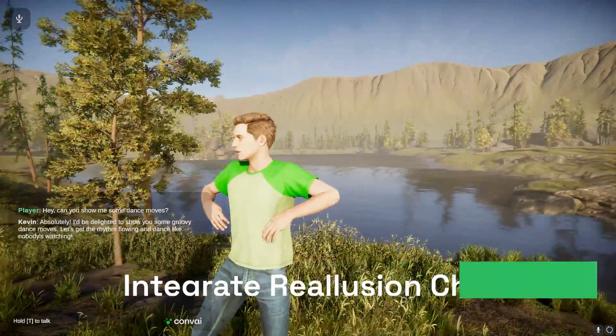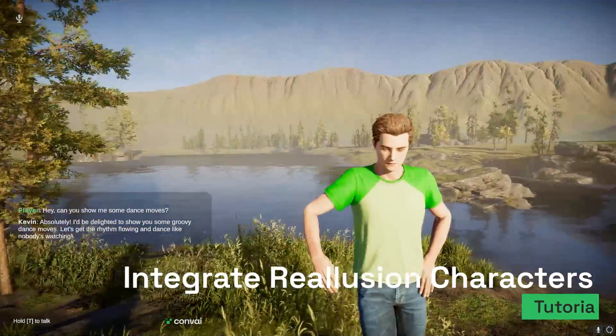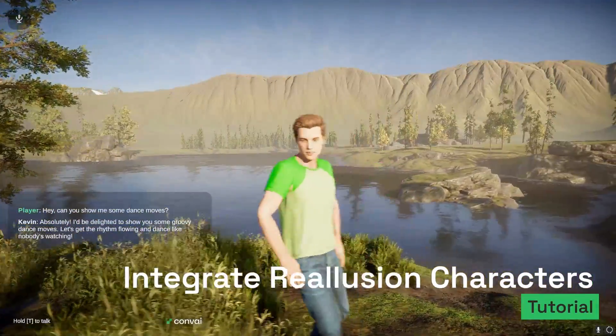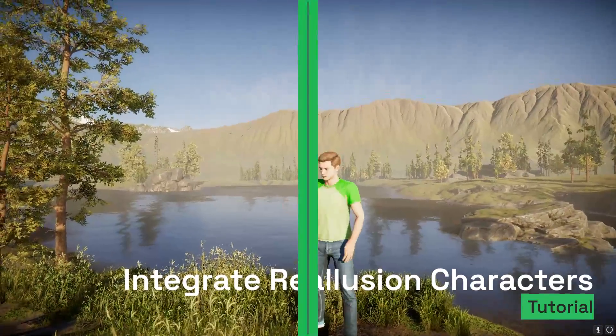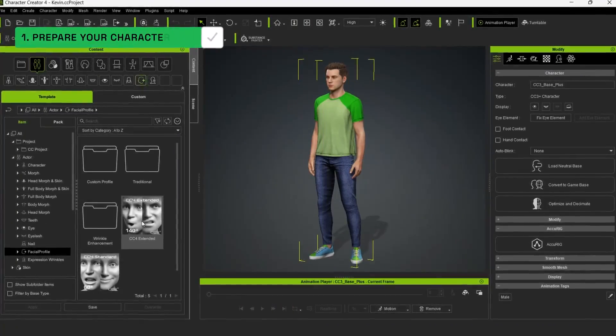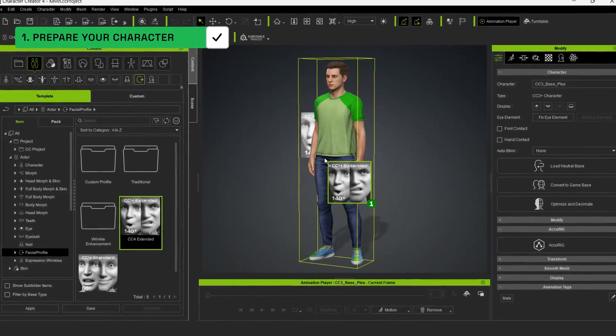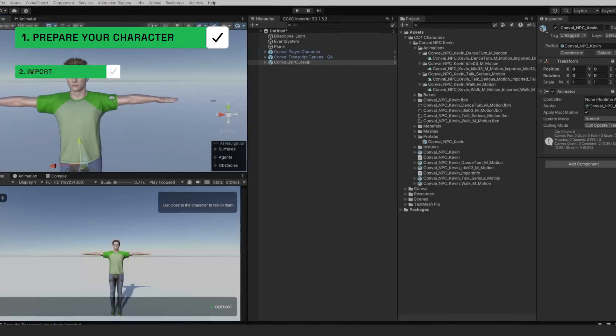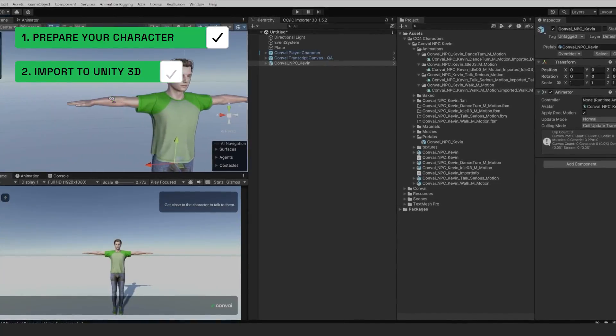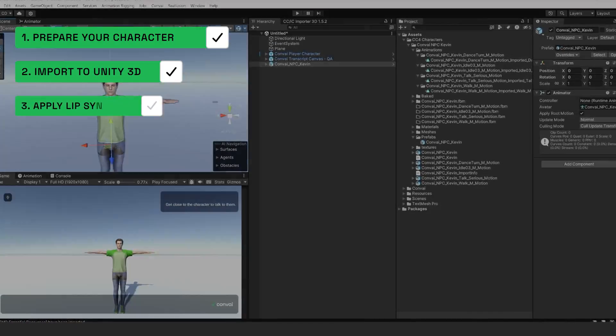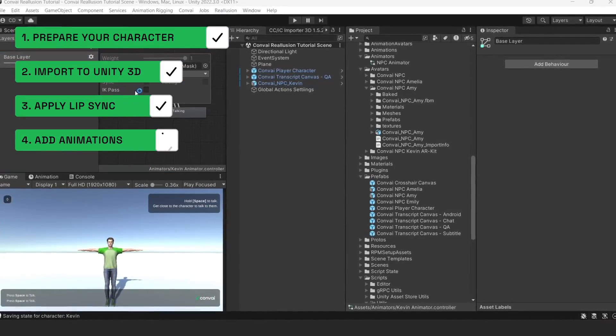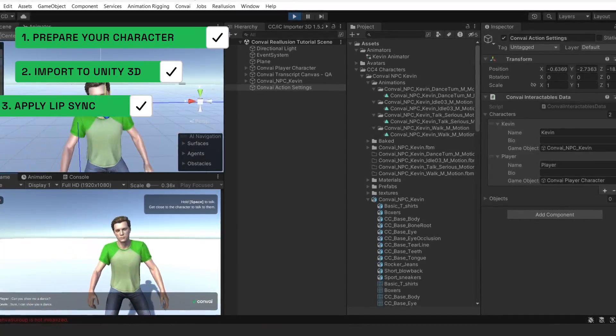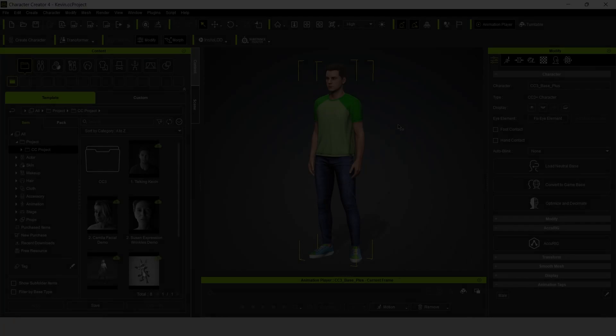Hello, and welcome to our tutorial about how to integrate a Reillusion character into a Unity project. We'll be covering how to prepare your character in Character Creator 4, import the character into Unity 3D, apply lip-sync, and add animations. Let's get started.